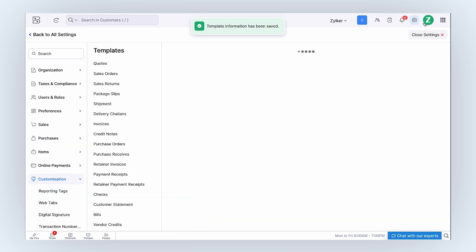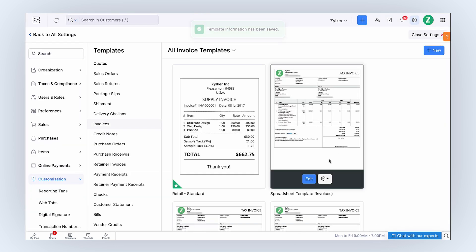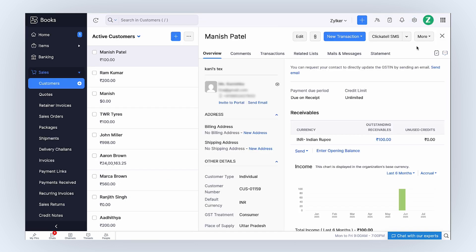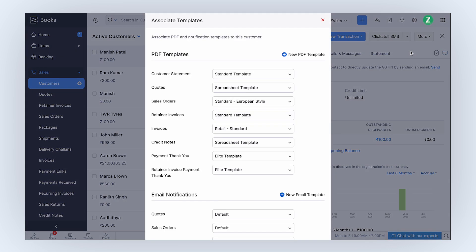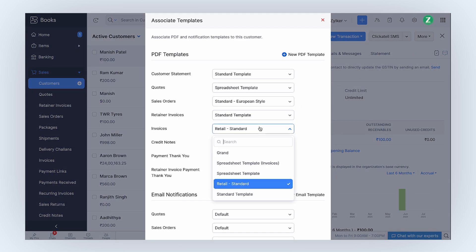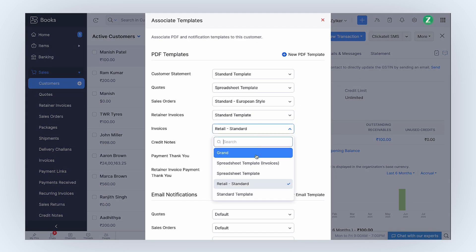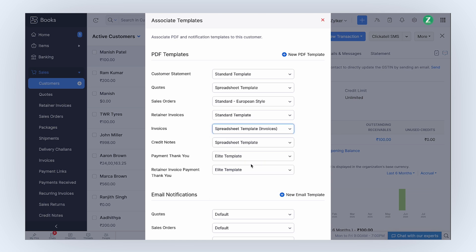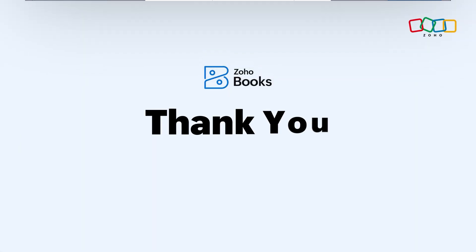Then click Save. After customizing, you can associate the template to the customers of your organization. That's how easy it is to customize PDF templates for all your sales and purchase transactions. Thanks for watching.